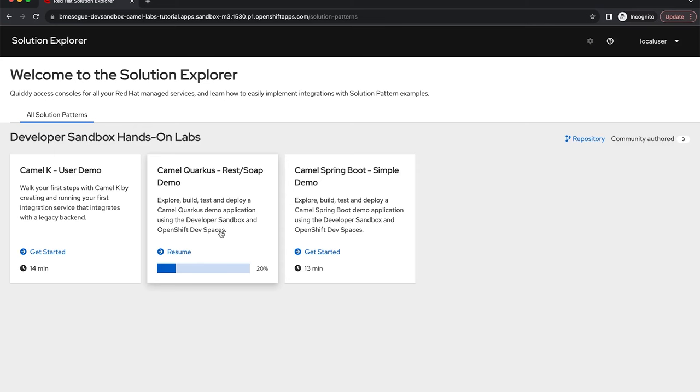Of course, if you finish the first tutorial with Camel Quarkus feel free to also try out the other ones. Thank you very much for listening and enjoy the demo.